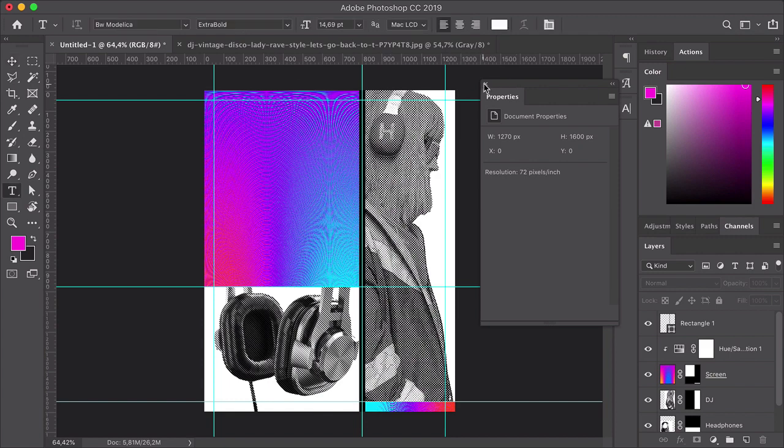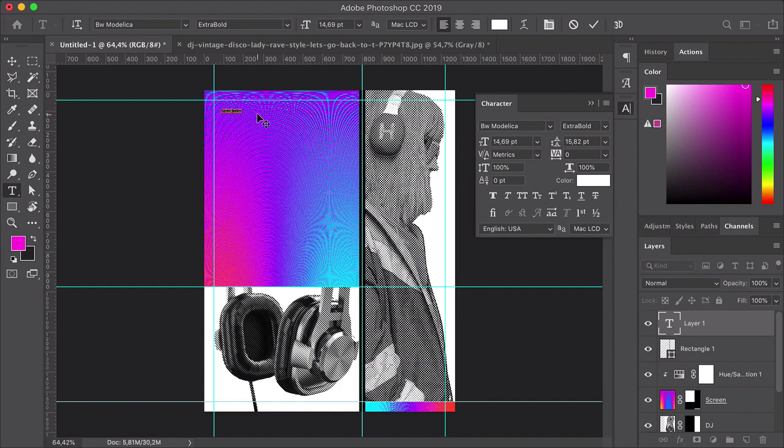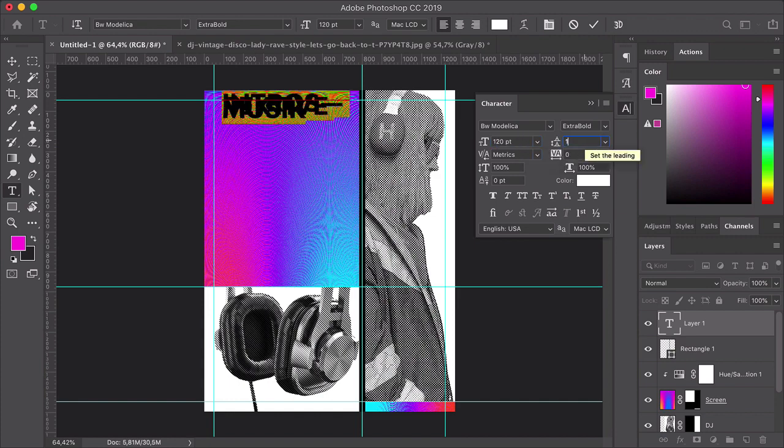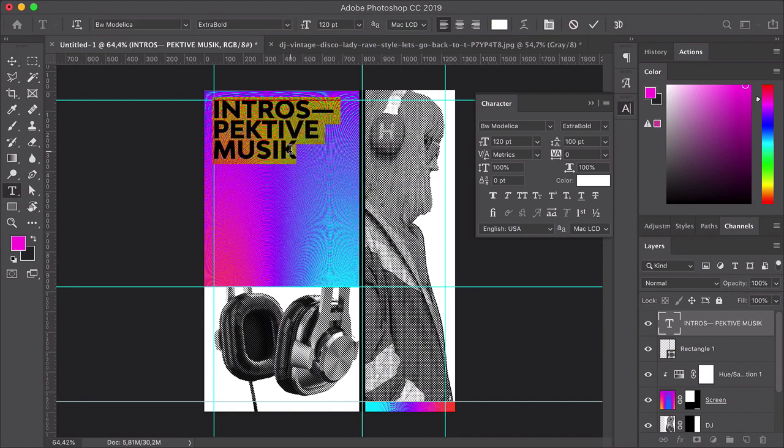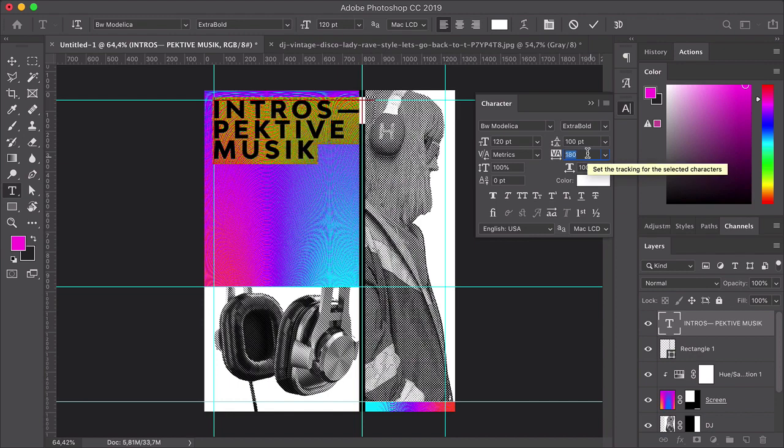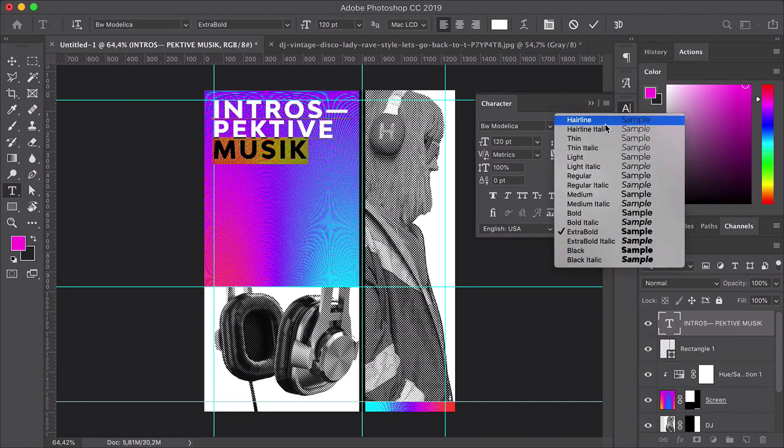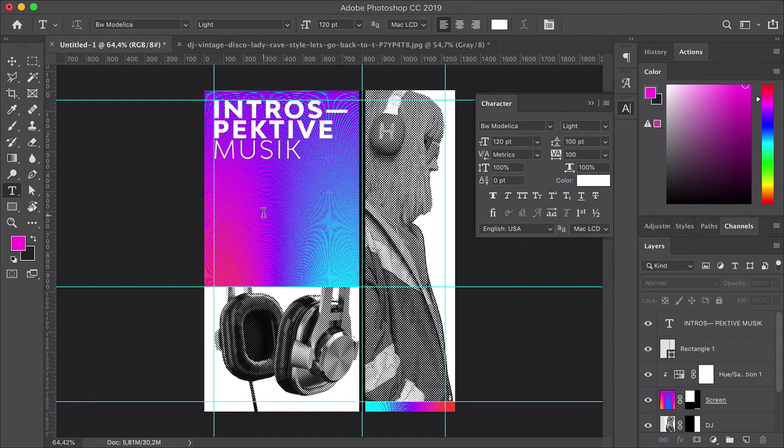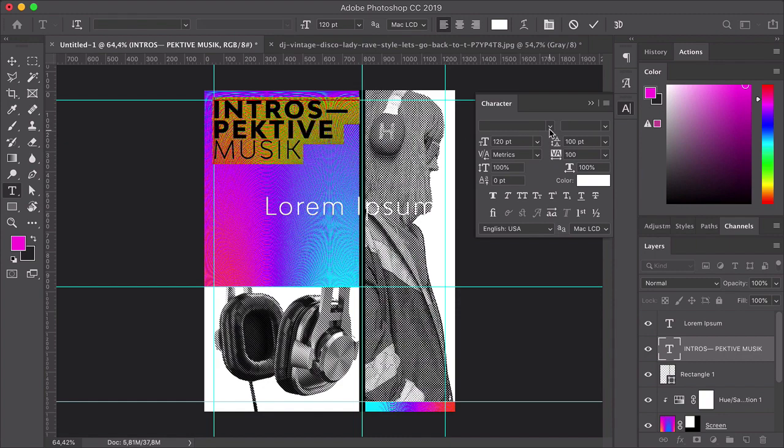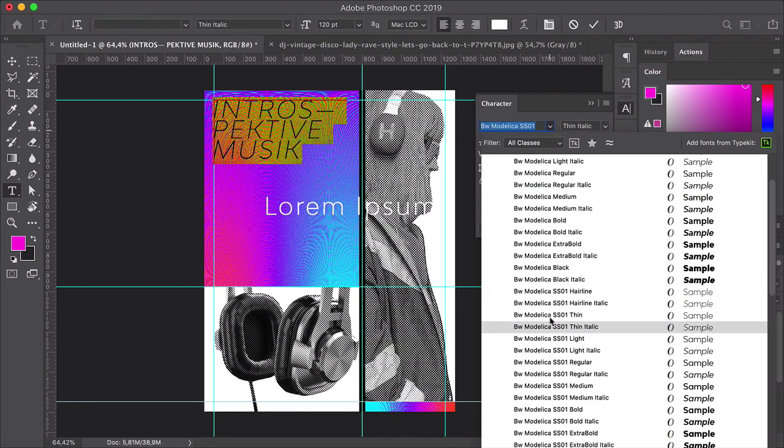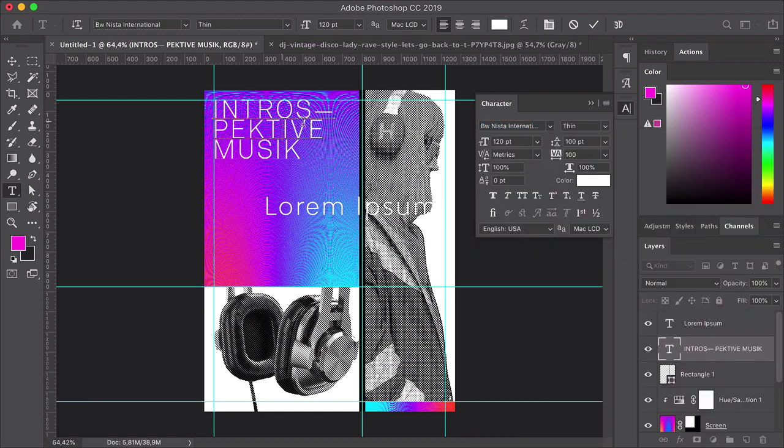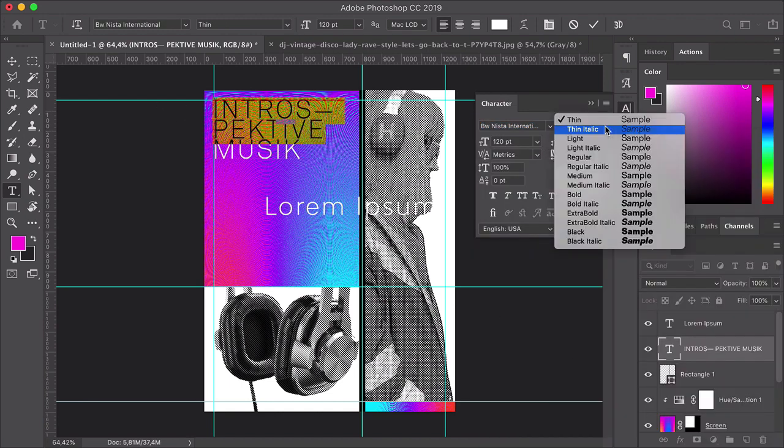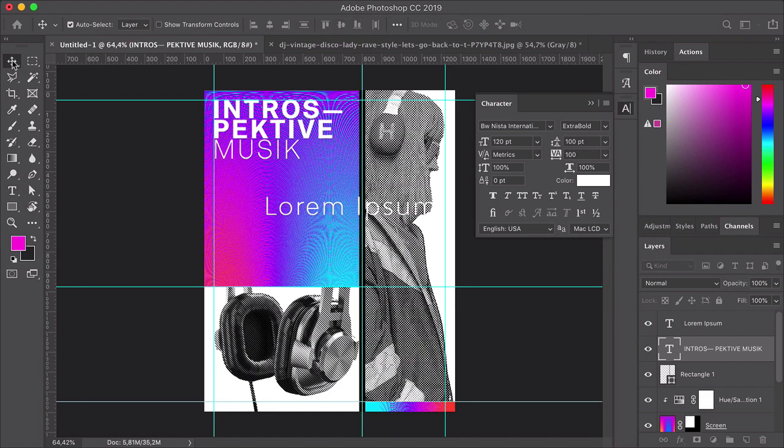I want to use a bigger font size to attract attention. So select the Text Tool. And let's add the text. I split the word introspective onto two lines. Let's set the size to 120 points, the leading to 100. And the tracking, let's try something out. Set it to 100. Set the word music to light. Set the font to BW Nista International, extra bold.